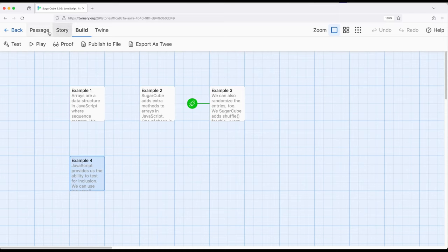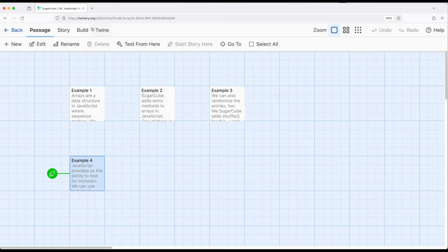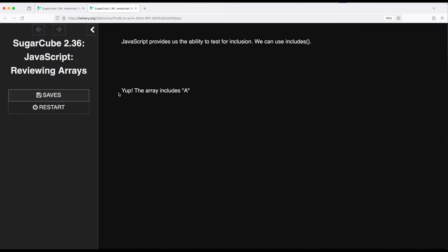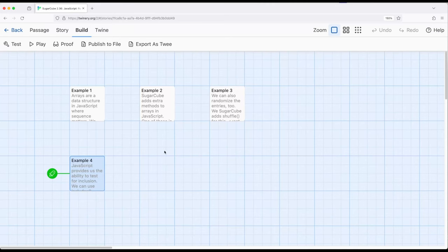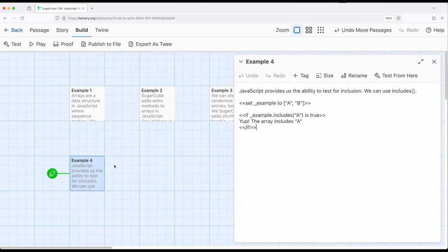If I play example four, build and play. Yep, the array includes A. And again, incredibly helpful. If you don't necessarily know what's in some array, you can test is this in the array, is this other thing in the array, and then do something correspondingly with it.